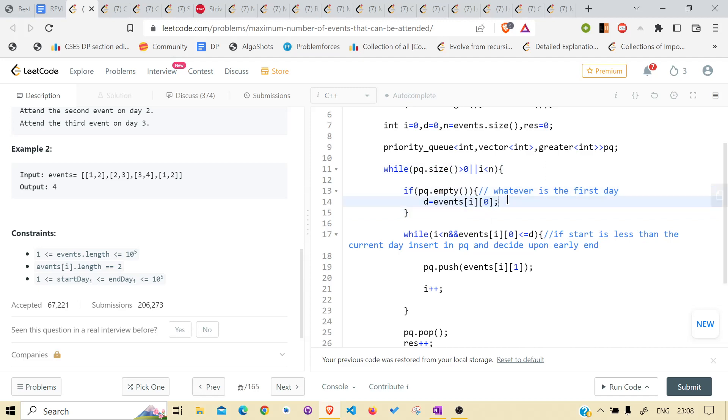Or take the event which is present at first. After doing this, not while, take all the - insert all the events according to the start which is less than or equal to d.